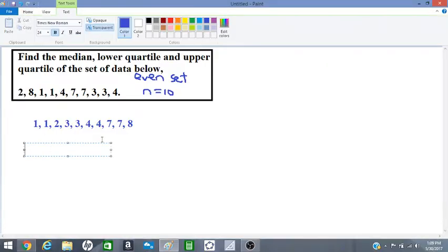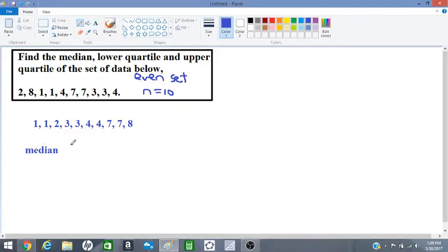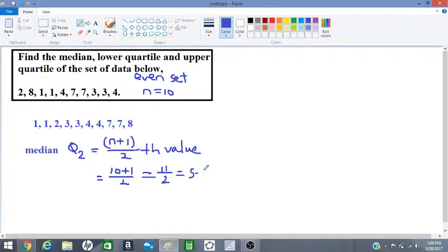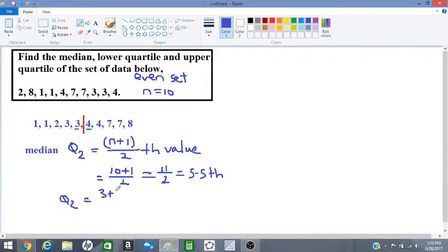Let's find the median. The median is also known as Q₂, and we use the formula (n+1)/2. Since n equals 10, we get 10+1 over 2, which is 11/2 = 5.5. The 5.5 position is between the 5th and 6th values. Counting: 1, 2, 3, 4, 5, 6 — the red line falls between 3 and 4. So Q₂ = (3+4)/2 = 7/2 = 3.5. That's our median.